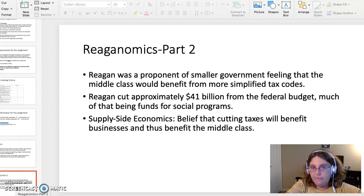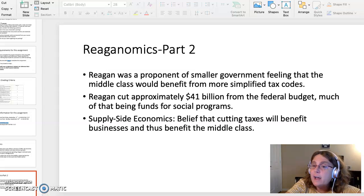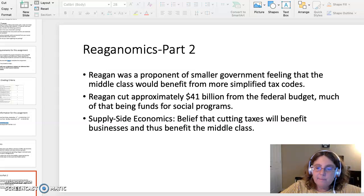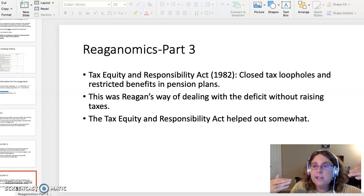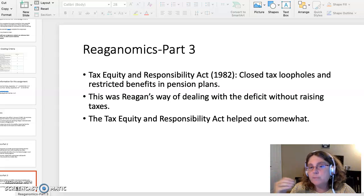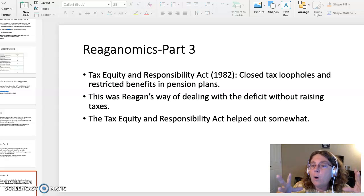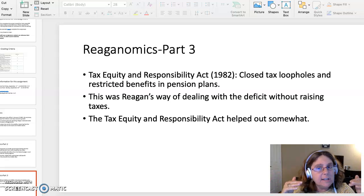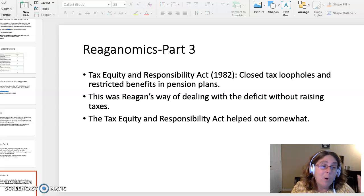Reagan was a proponent of smaller government. He felt that the middle class would benefit from more simplified tax codes. He slashed $41 billion from the federal budget, and much of that was cut from social programs. Supply-side economics believed that cutting taxes would benefit business and benefit the middle class. The Tax Equity and Responsibility Act, which is what Reagan is discussing in the document you can choose for this topic, closed tax loopholes and restricted benefits in pension plans. This was Reagan's way of dealing with the federal debt without raising taxes; however, it didn't really do as much good as they had hoped — it raised some money, but didn't help out a whole lot.